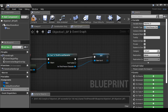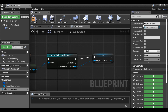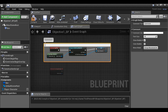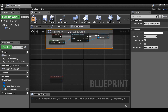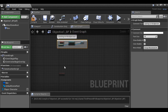As the Third Person Character, drag this out, promote to variable, then go ahead and rename it. I'm just going to comment this. Now we're cast into the third person and we can use any variables that are inside the third person.